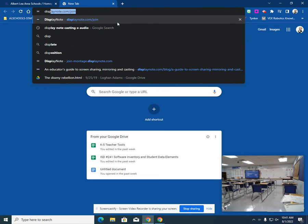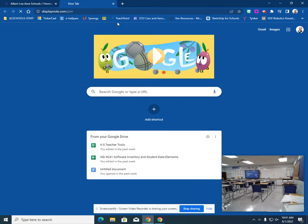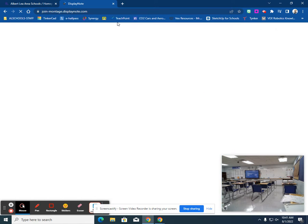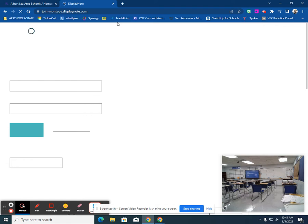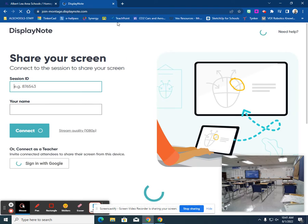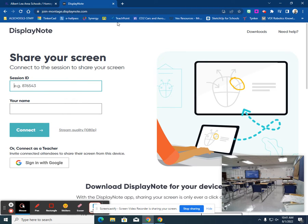So the first thing you're going to do is go to displaynote.com/join, which will be on the board when you open up the casting session.